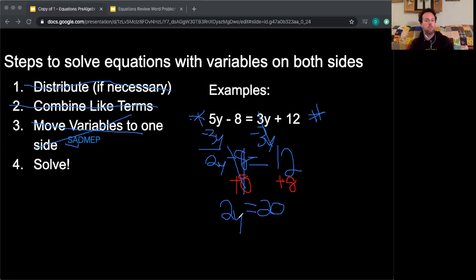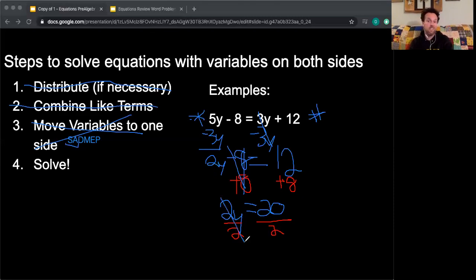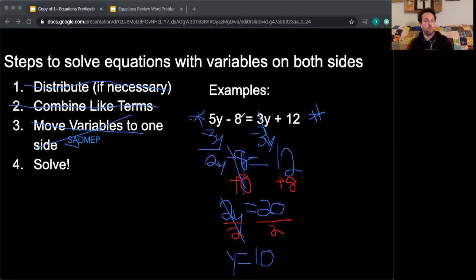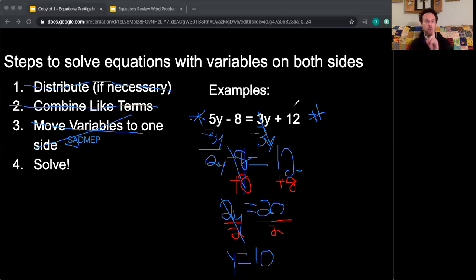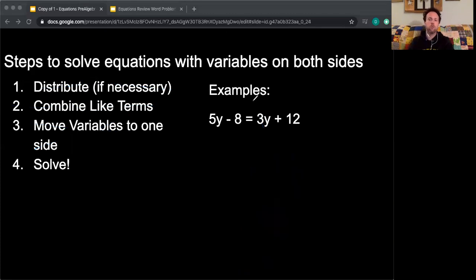I've added and subtracted, so next I multiply and divide. I have 2 times y equals 20, so I divide both sides by 2. 2 divided by 2 is 1, and 1 times anything is itself, so that leaves y equals 20 divided by 2, which is 10. I can verify: 5 times 10 is 50, minus 8 is 42; and 3 times 10 is 30, plus 12 is 42. So 42 equals 42 — this equation has one solution.